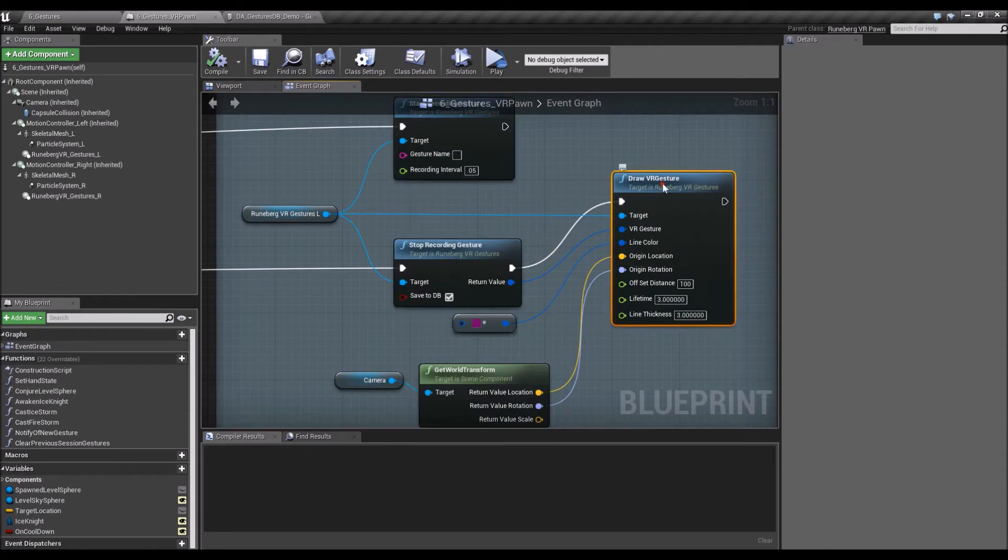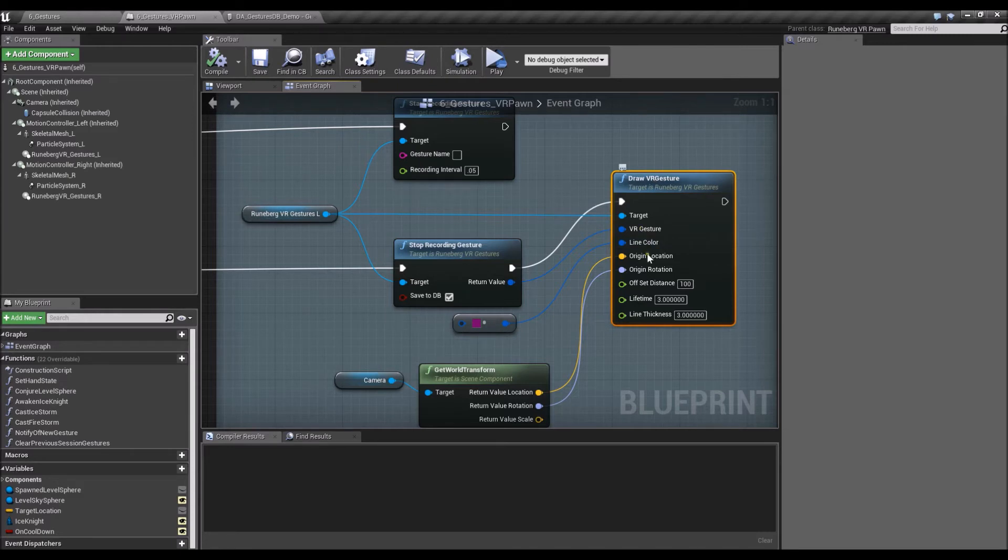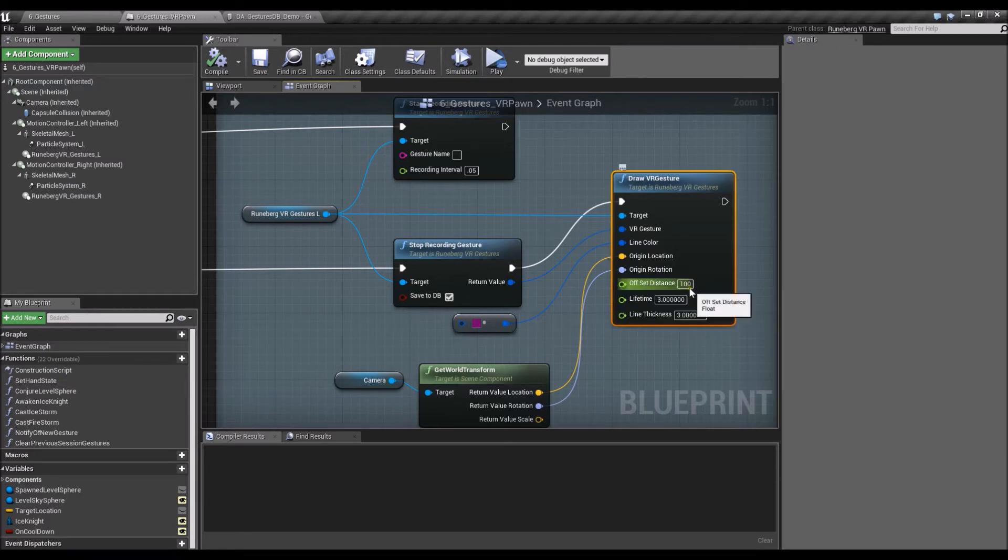And then there's also a node called DrawVRGesture. It just helps a little bit on debugging. And plus, it also has a nice effect. So you could choose the color, the lifetime, the thickness of the lines that comes up from the DrawGestures.